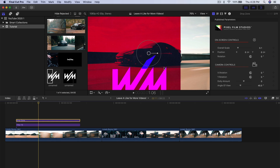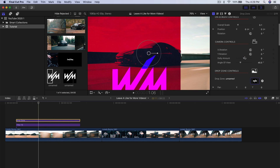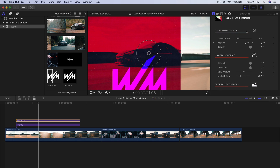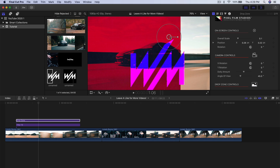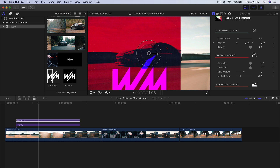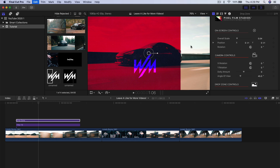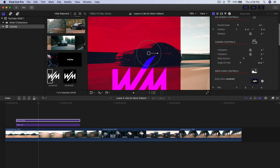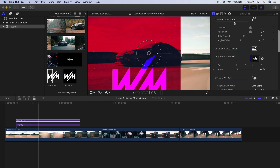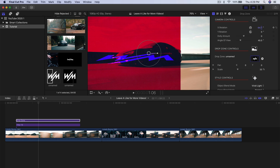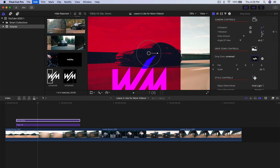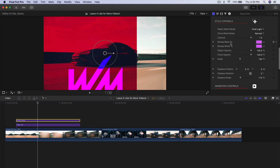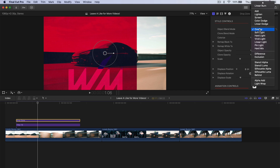I want to change the color, so I'm going to select the drop zone again. You have a bunch of settings: on-screen controls where you can move, rotate, resize pieces, and change position precisely with keyframes. You have camera controls for X and Y rotation, and style controls where you can change the object blend mode — for example, Overlay — which will change the appearance or color depending on what you've overlaid.